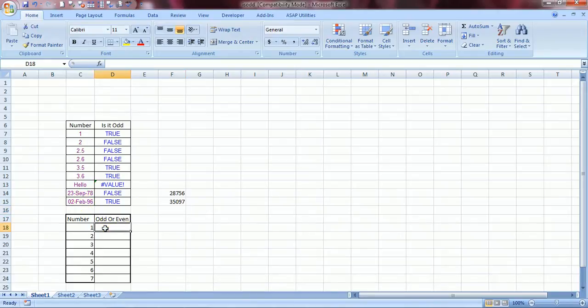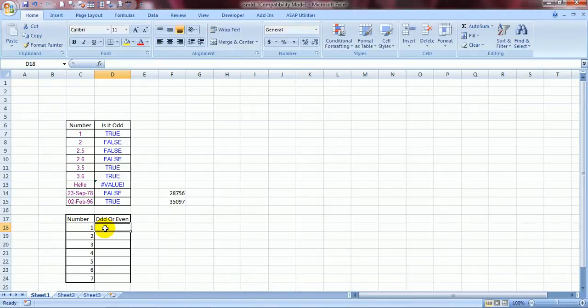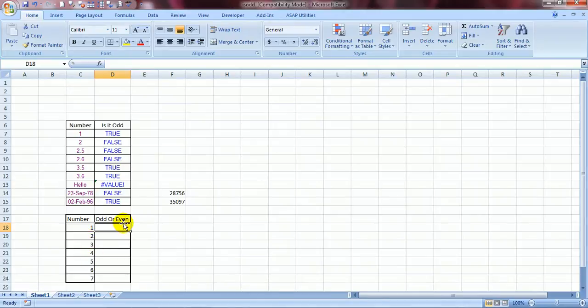Well I have used this example in practicality over here. See. I want to find out a result whether. I want Excel to type odd if the number is odd and even if the number is even.